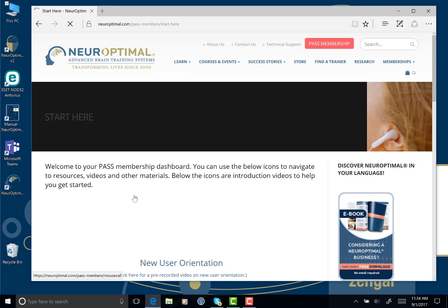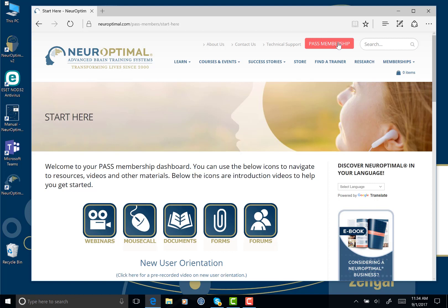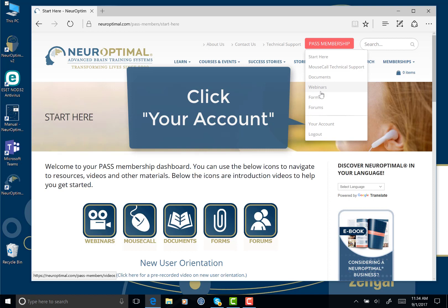Once you log in, you'll be brought to this dashboard area. What you want to do is click on this button up here to get a drop-down menu. This might not say PASS membership for you if you're not a PASS member, but just click on it and you'll see a different form of the drop-down. Your drop-down will have this option, Your Account.